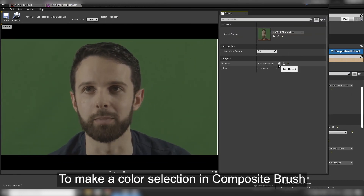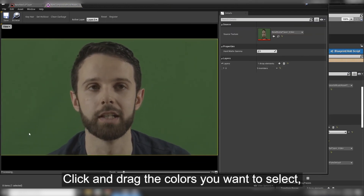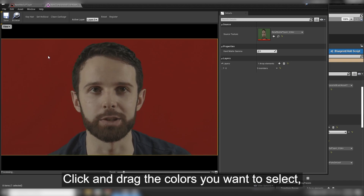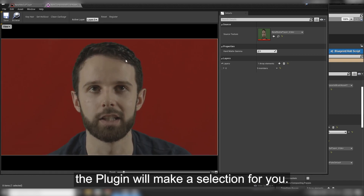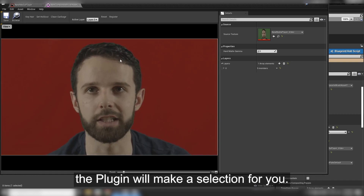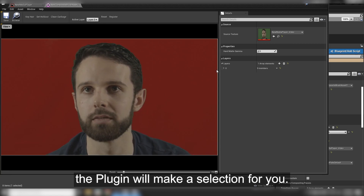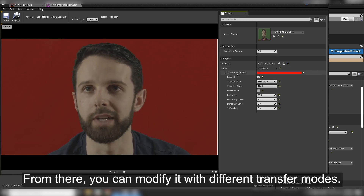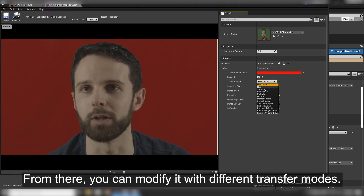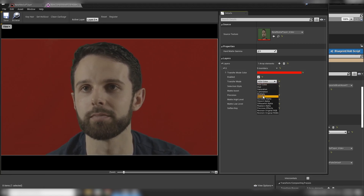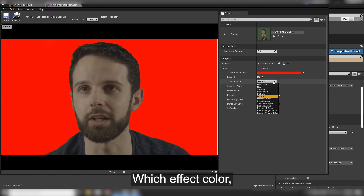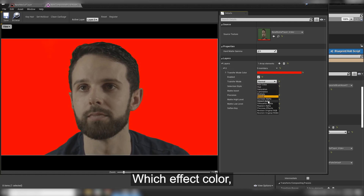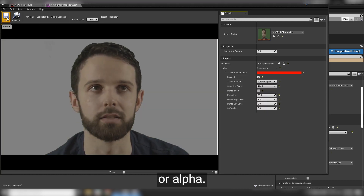To make a color selection in Composite Brush, click and drag the colors you want to select. Alt-click and drag the colors that you don't want to select. The plugin will make a selection for you. From there, you can modify it with different transfer modes, which affects color or alpha.